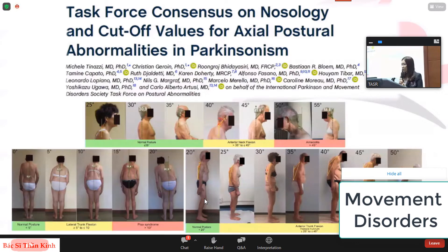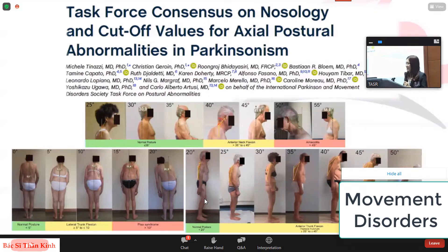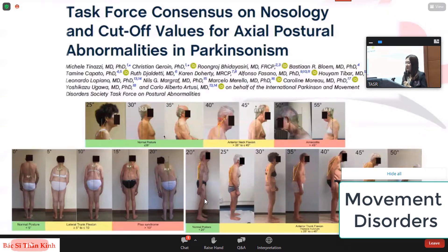A frequently asked question is how to differentiate pathological postural abnormalities from normal variants in elderly patients. Recently, there is a consensus from the Movement Disorder Society Task Force demonstrating the degree of normal variants versus pathological abnormalities. If the degree of abnormalities is low, elderly patients tend to have normal variants. If the abnormalities are severe, we consider them to have real postural abnormalities.